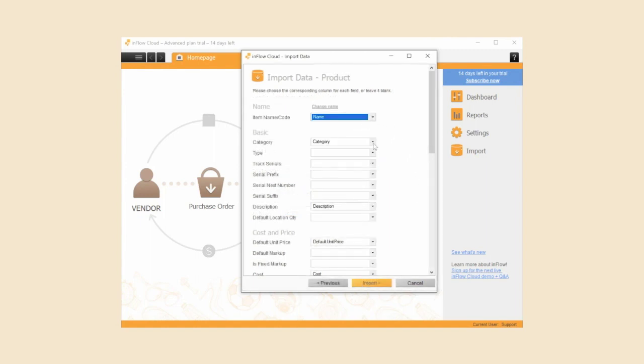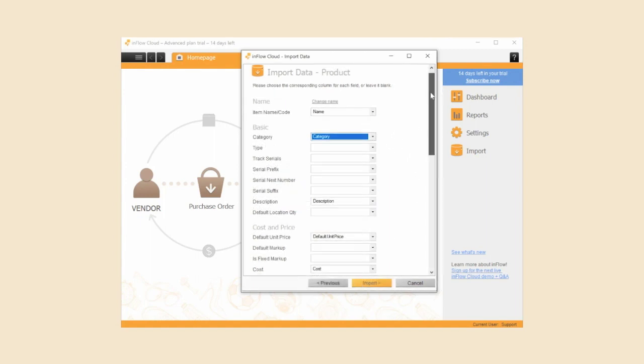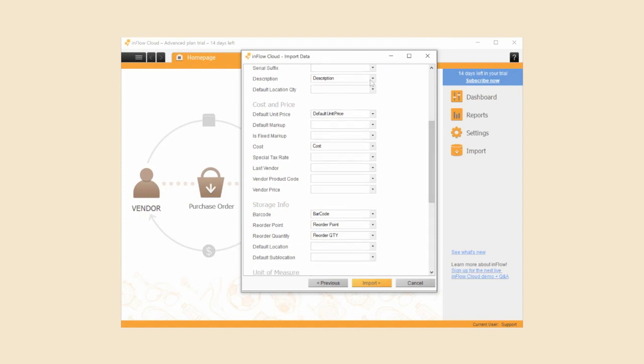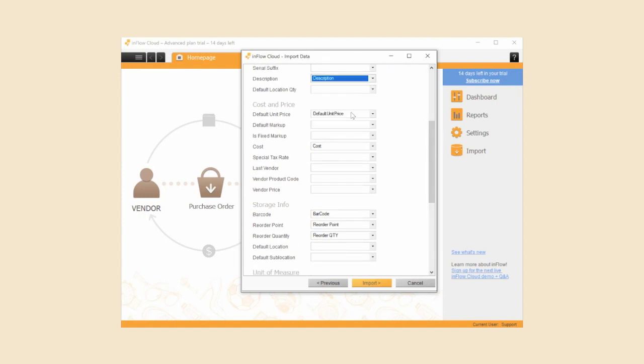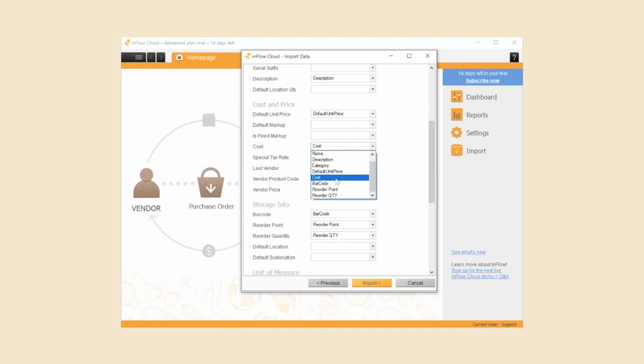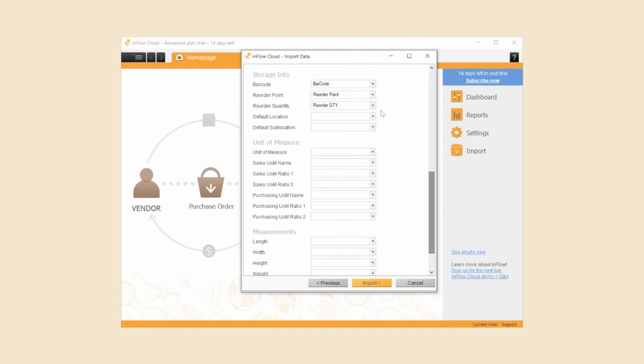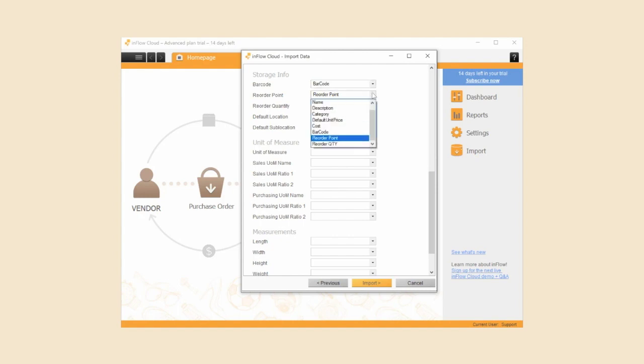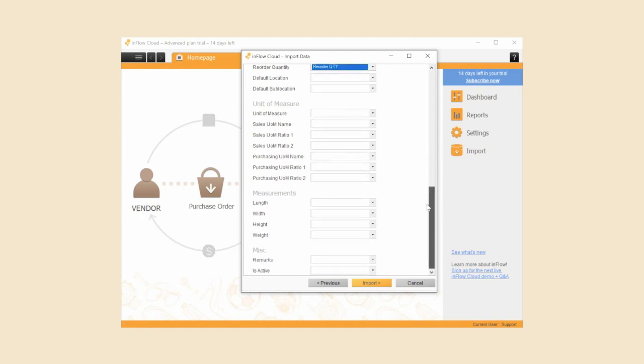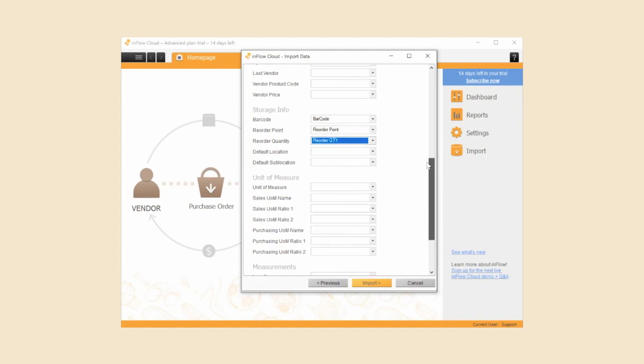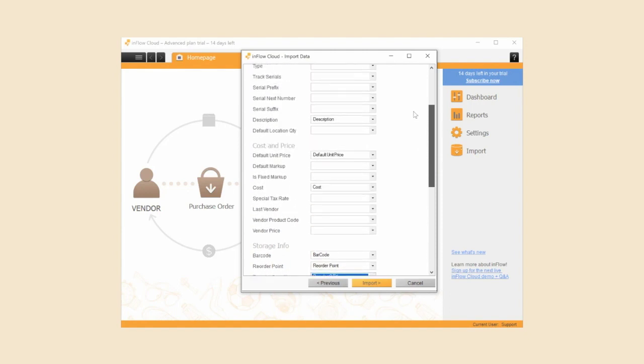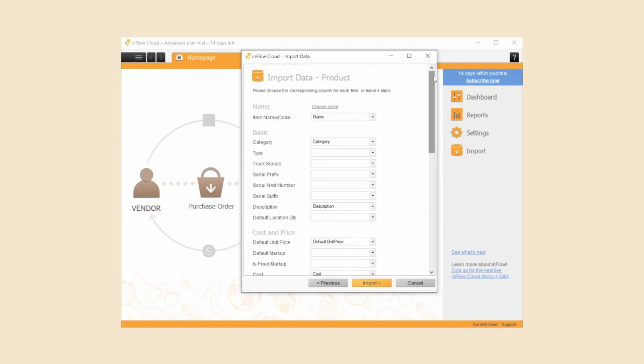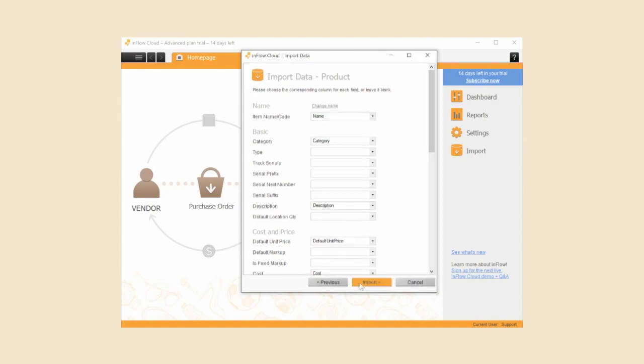On this page we're going to connect the fields in Inflow to the columns in your CSV file which are in the drop down menus. Some of these fields might already be connected, but it's always good to go through and double check that they're all correct. You might have noticed that there's a lot more fields that could have been added. It's okay, you don't have to fill all these out. Just connect the fields that you have on your CSV. When you're done connecting all the necessary fields you can now click import.